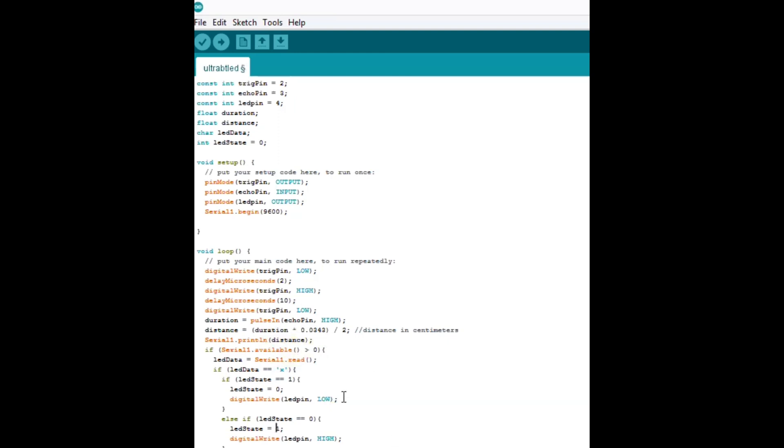Now, what if we wanted to make the LED turn on if the distance got below a certain point? Okay, well, let's just do this. Let's get rid of all of this stuff.